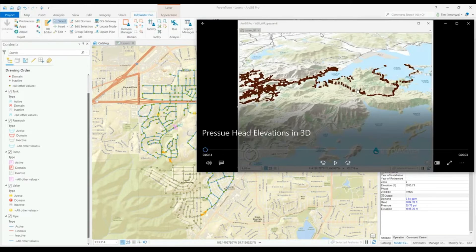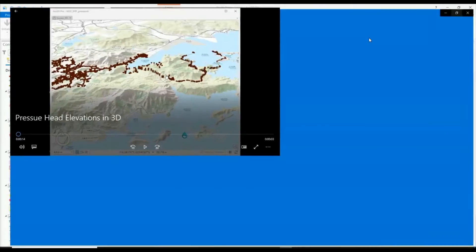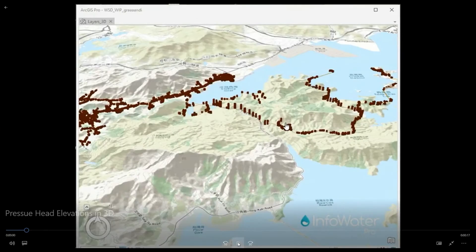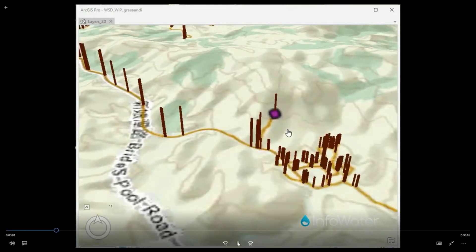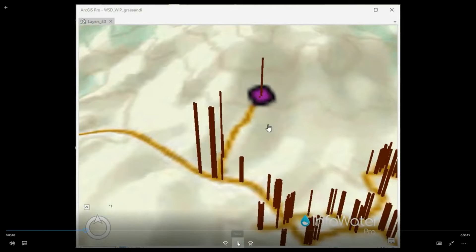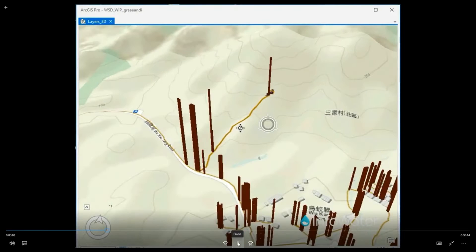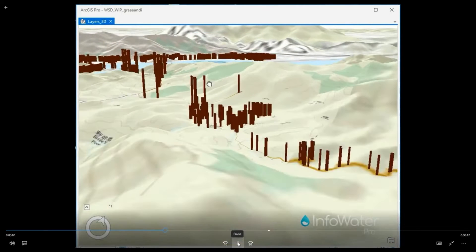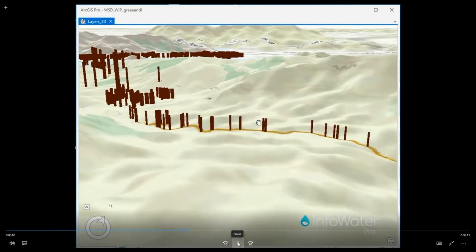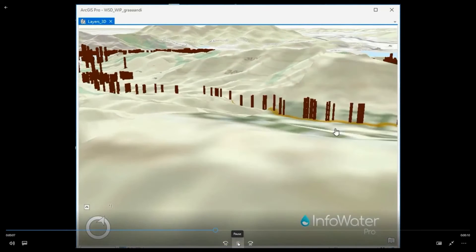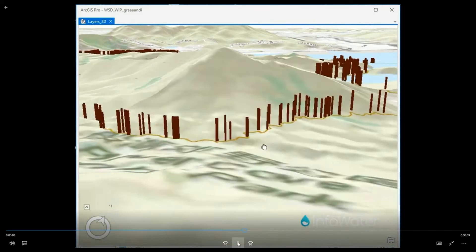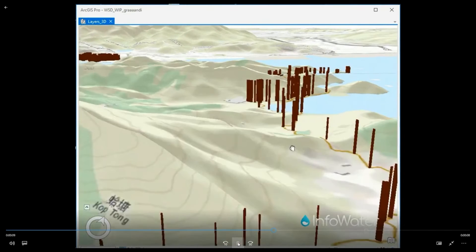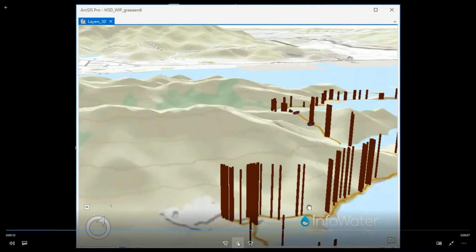InfoWater Pro can access all the additional benefits included in ArcGIS Pro such as unique display properties, geoprocessing tools, and the 3D interface you see here. This can lead to unique conclusions when you are able to graph your pressure head on the z-axis.